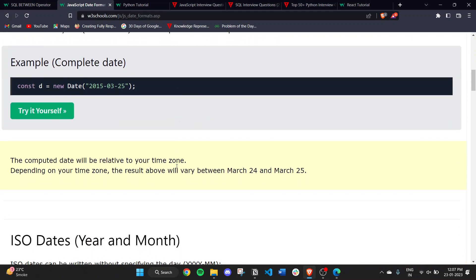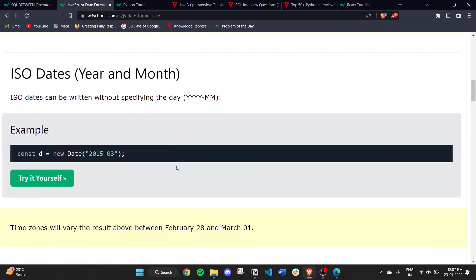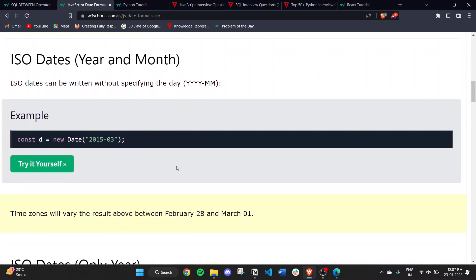ISO dates can be written without specifying the day. We can specify just year and month.